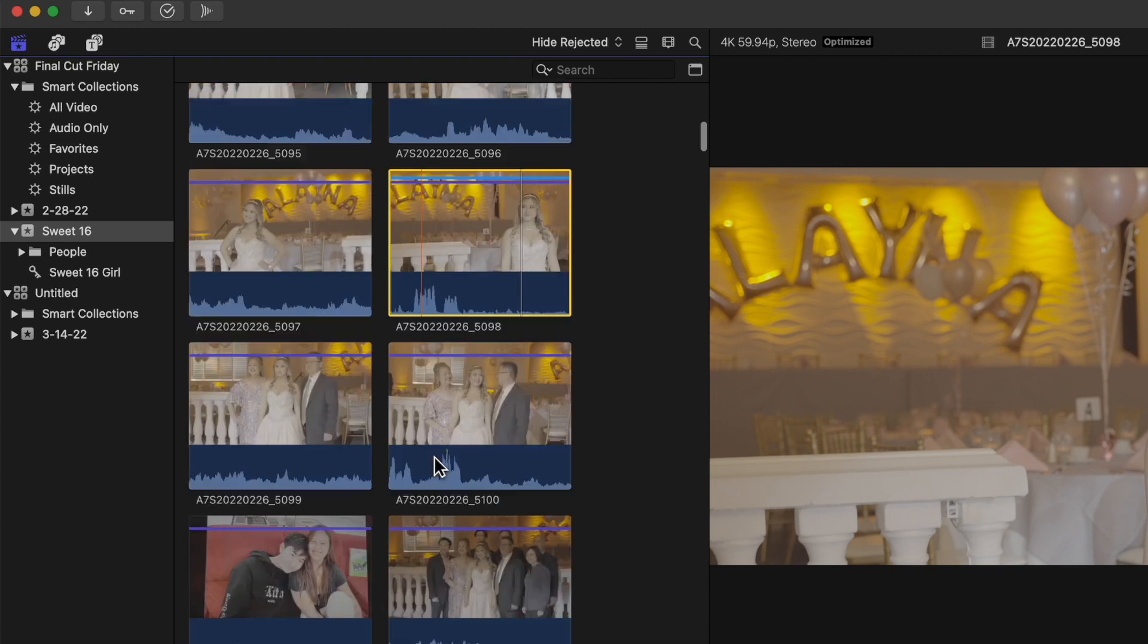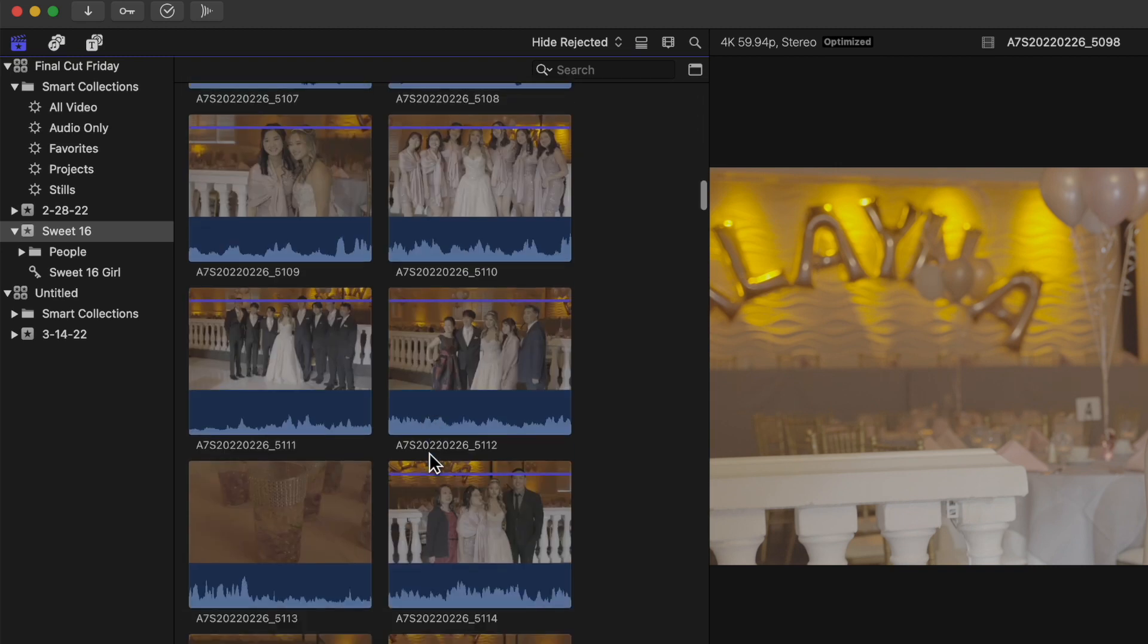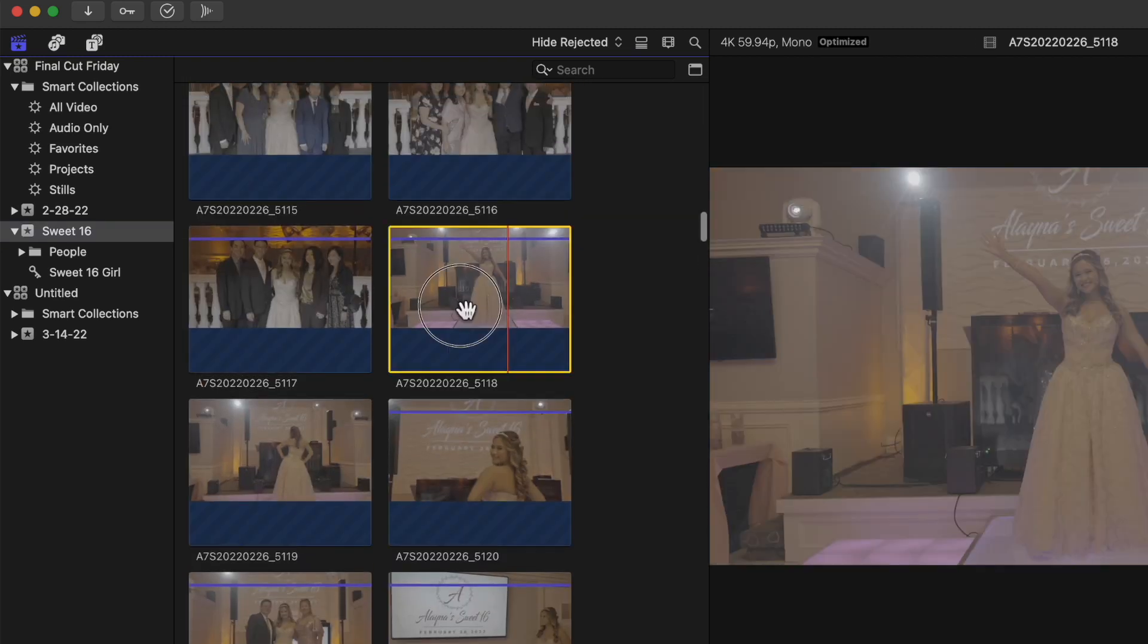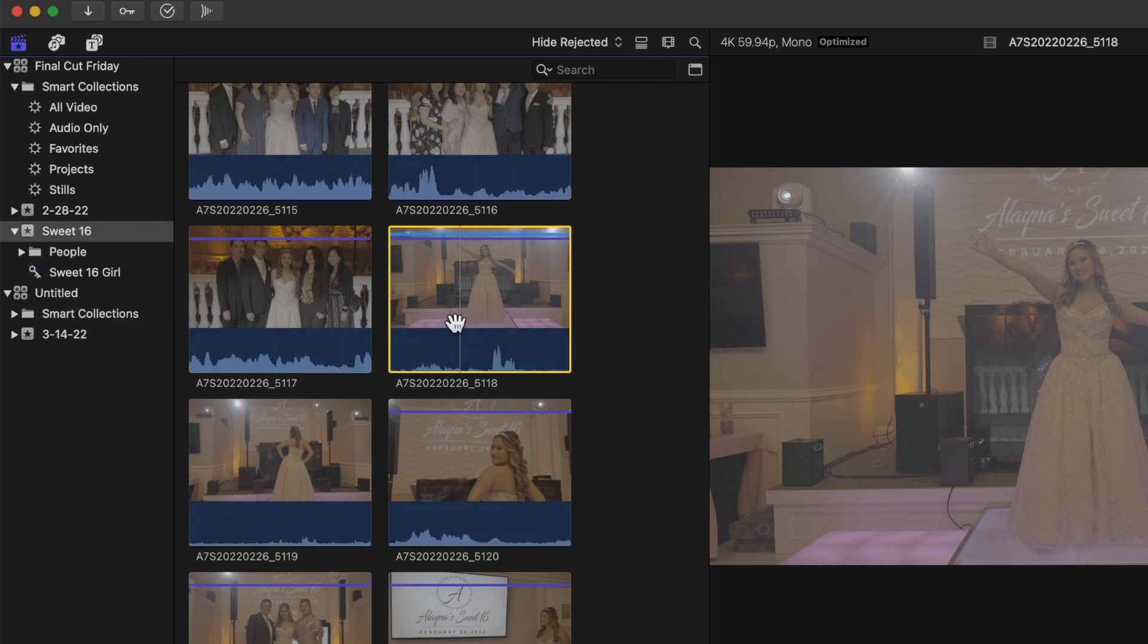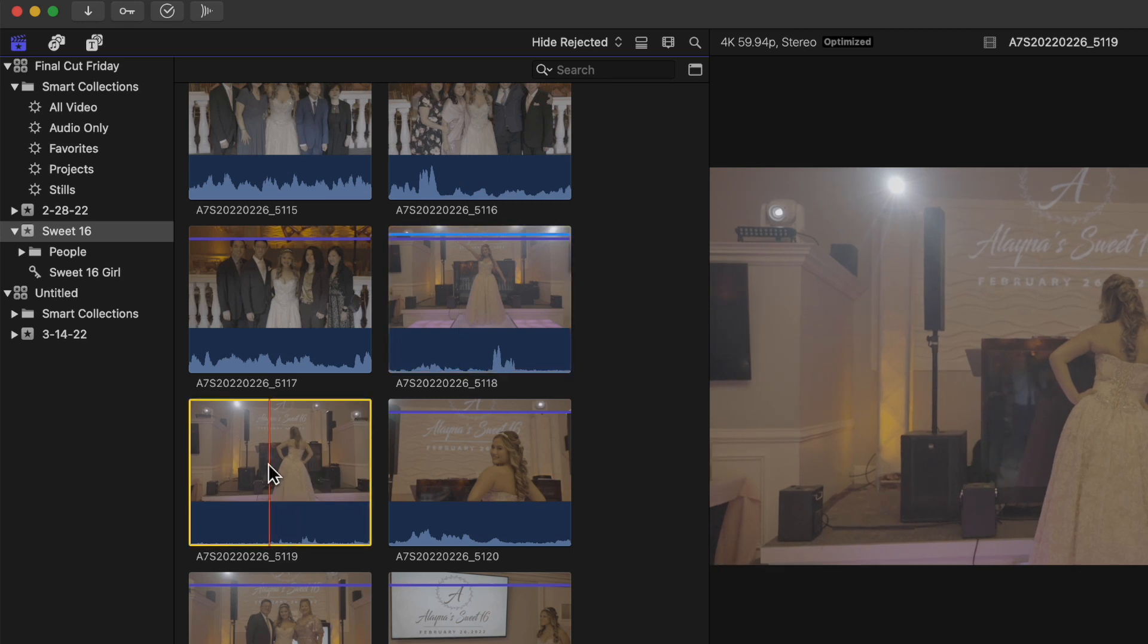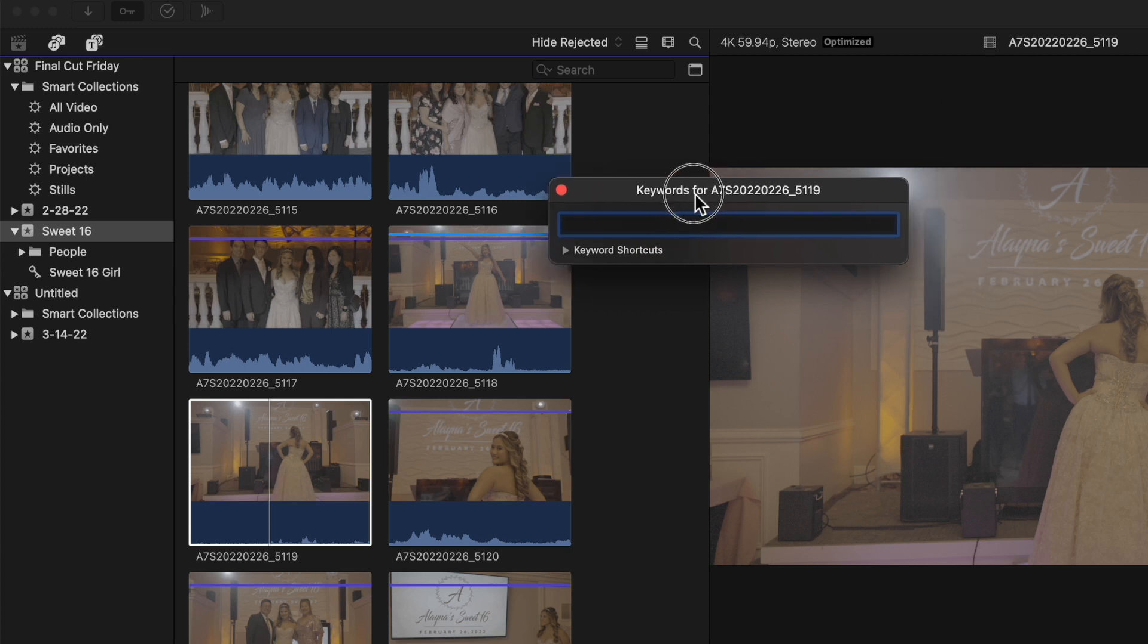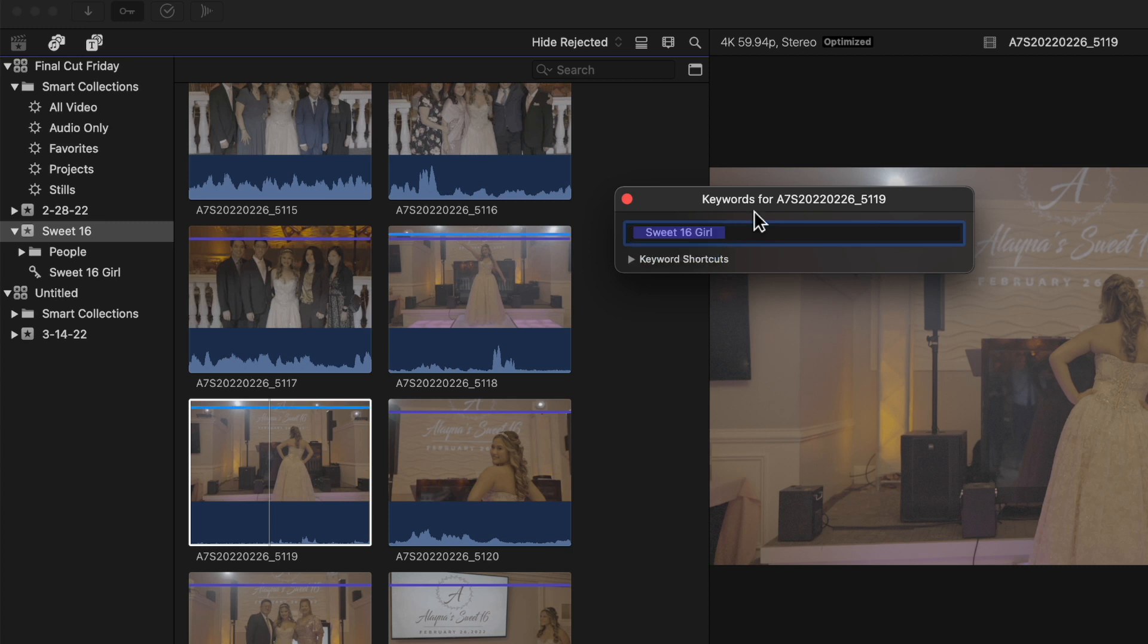I'm going to do it again, drag and drop, and it creates a keyword. But there's another way to do it. I'm going to click this clip and use Command+K, which brings up this section where you can write a keyword in. It auto-fills the field, so I just hit return.